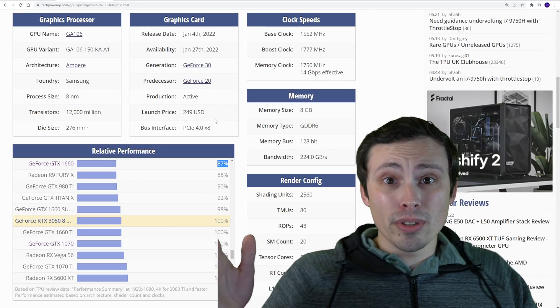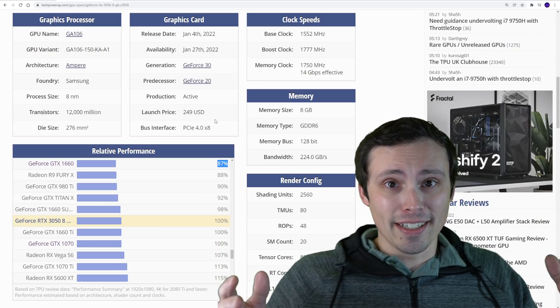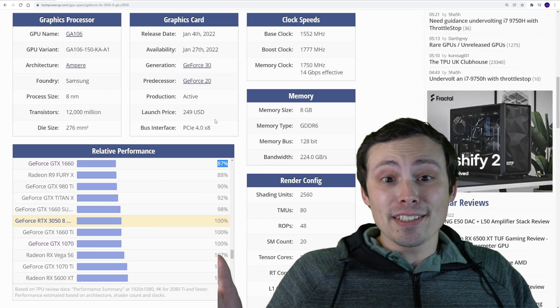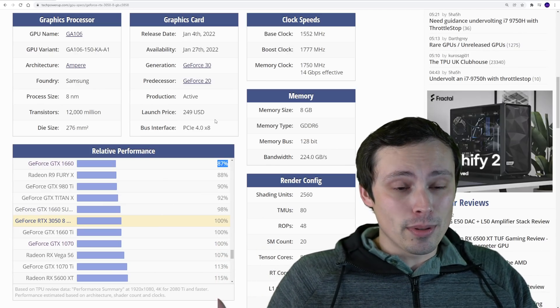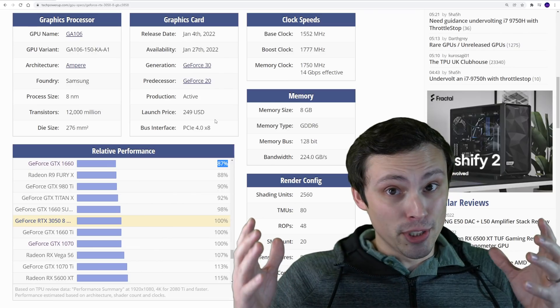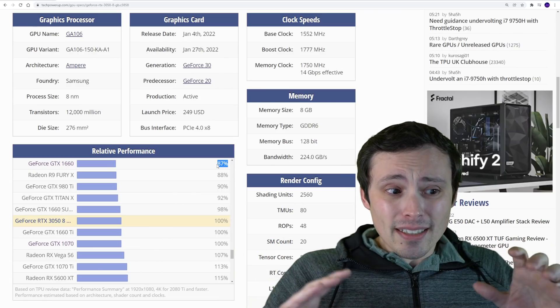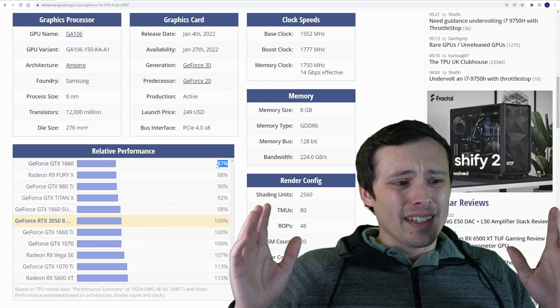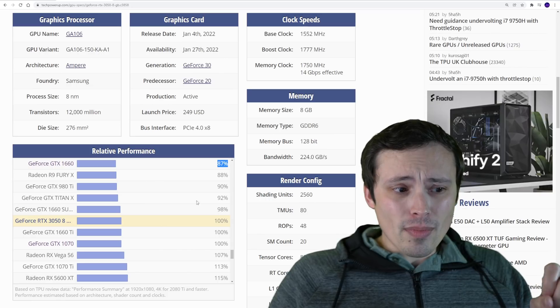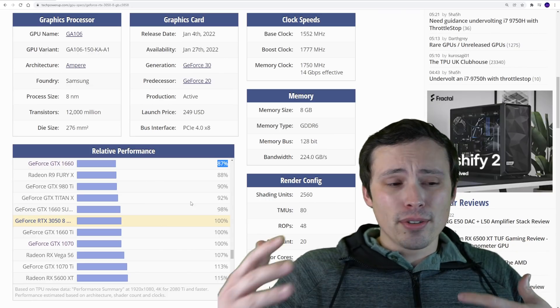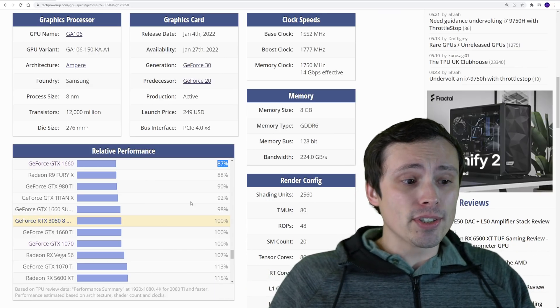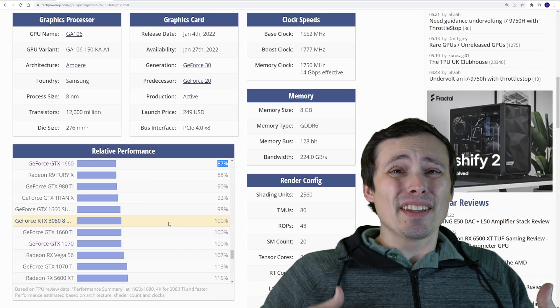Rather than buying a whole new GPU. So less than 20% gain is kind of pointless as far as going through the whole process of upgrading your GPU, especially in this market. If you're getting at least a 30% gain, I still might not think it's worth it, although it would be a little bit more noticeable.